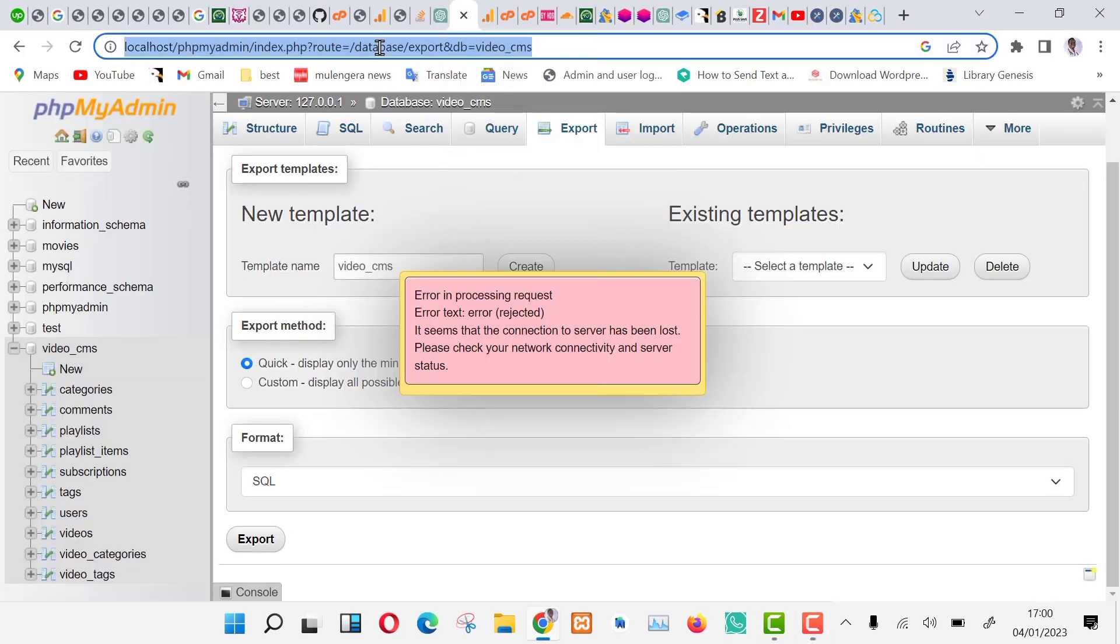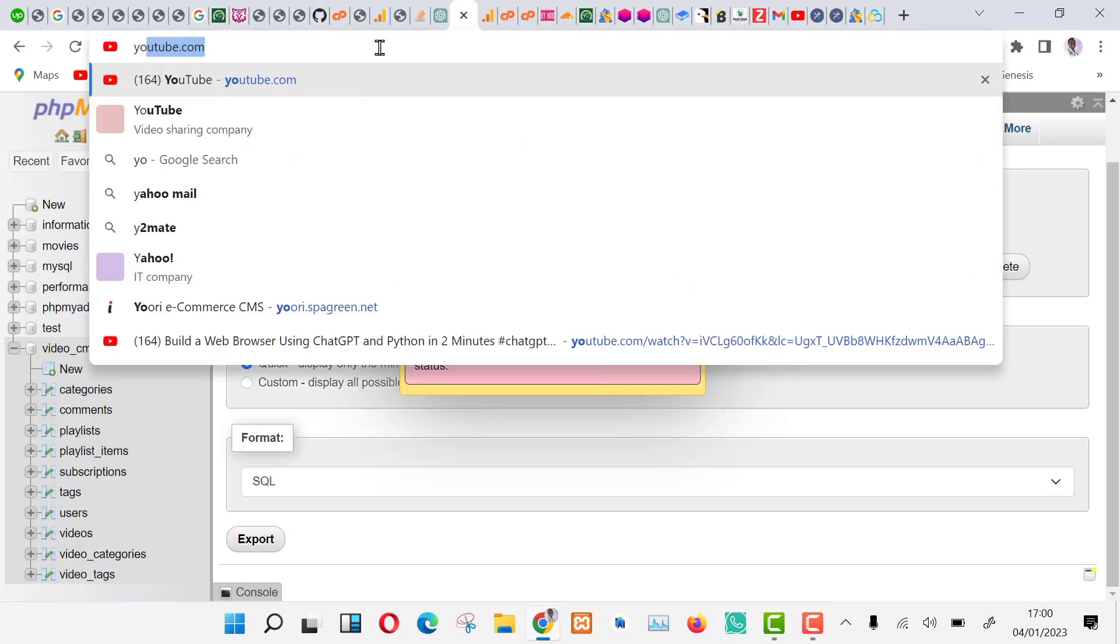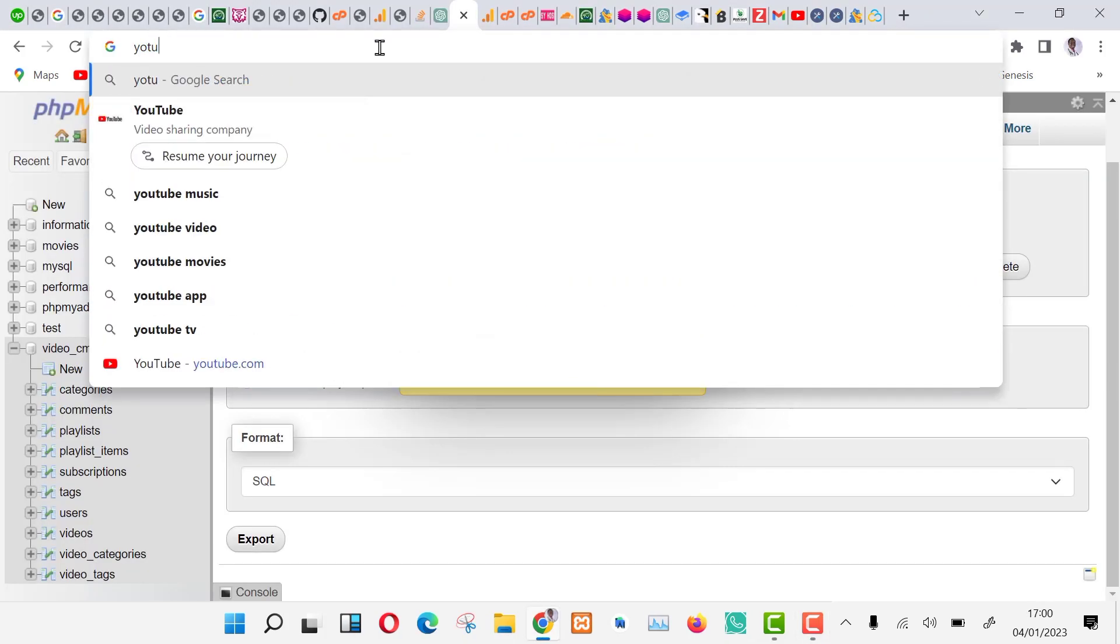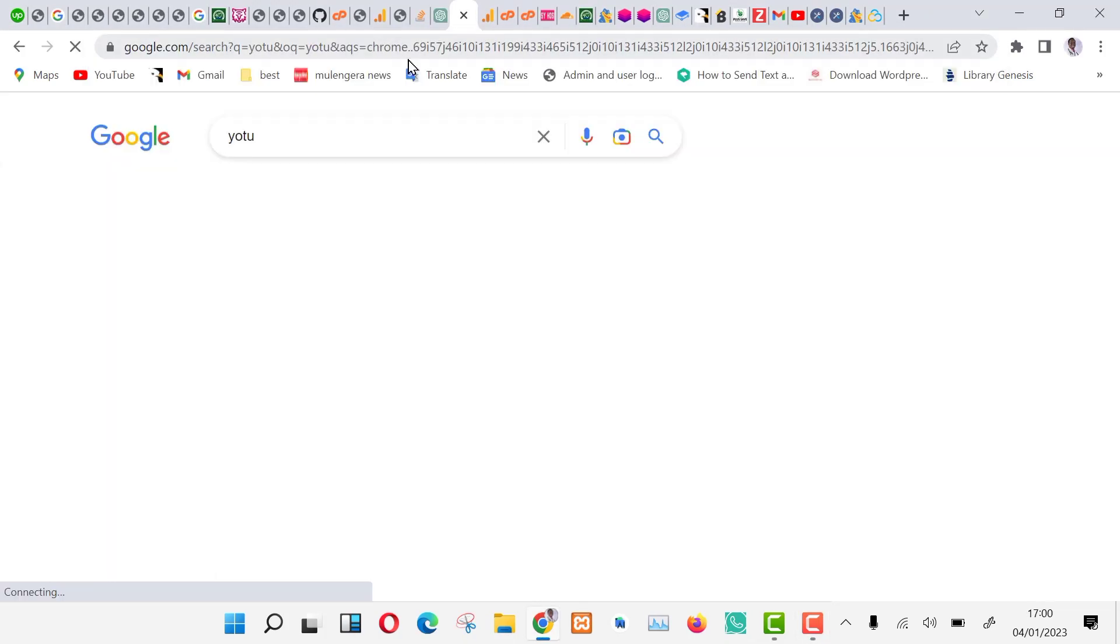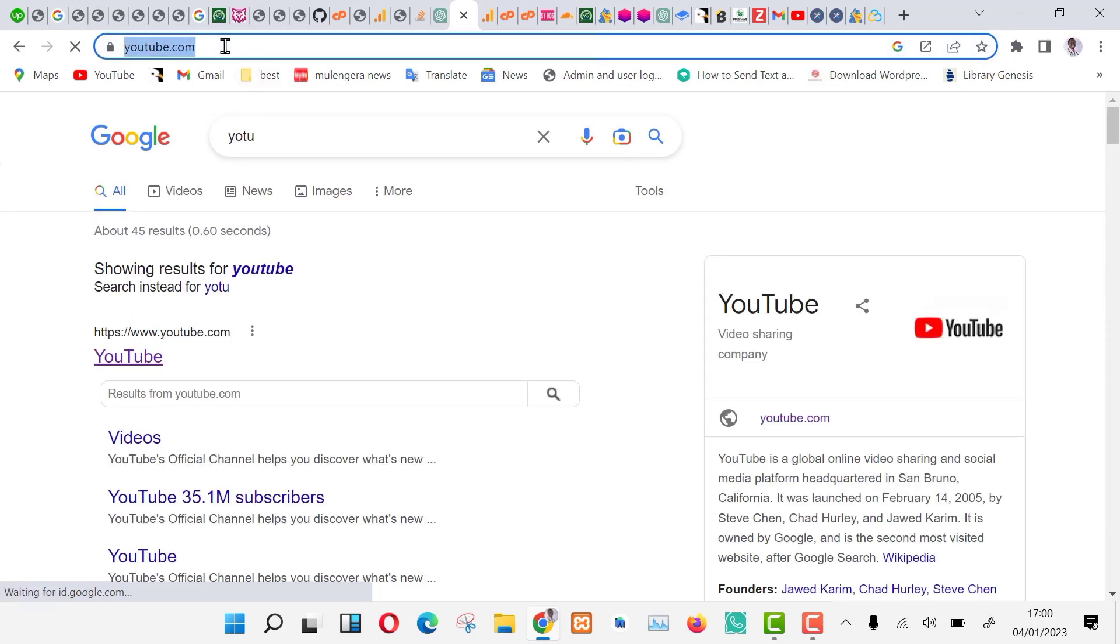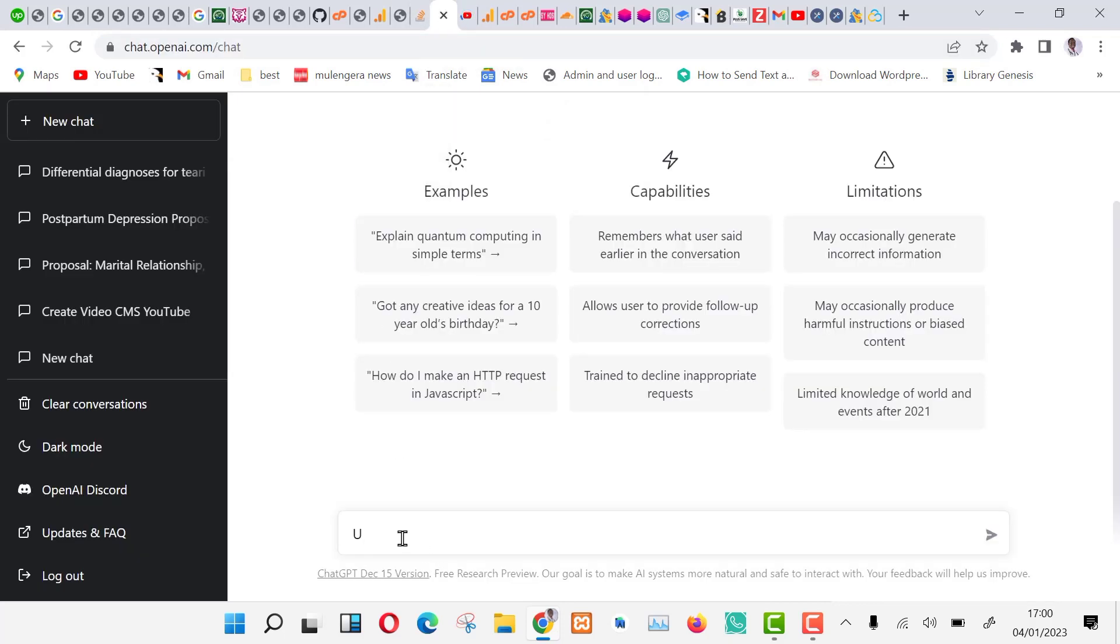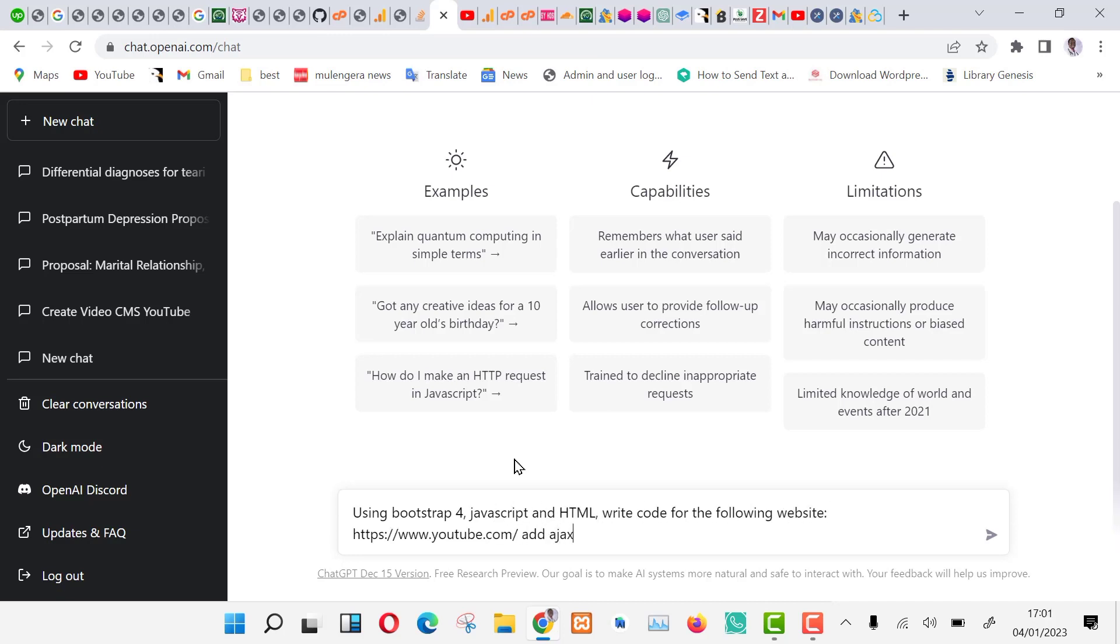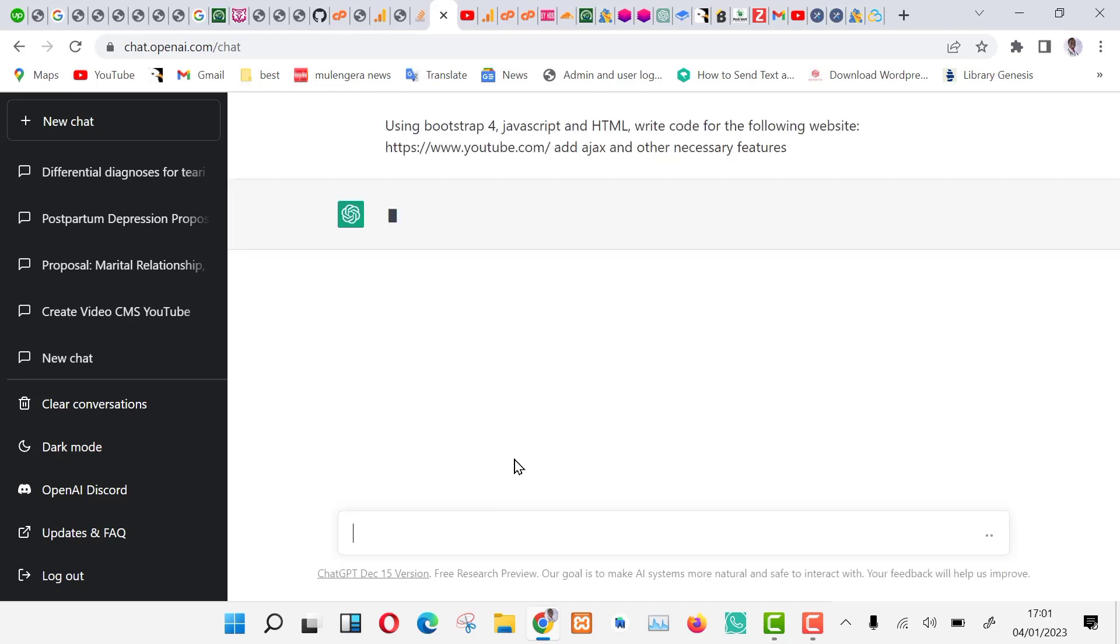Let us get started with the development. First copy the link to the YouTube homepage as we are going to develop it first. Open ChatGPT and type the following command. Using Bootstrap 4, JavaScript, and HTML, write code for the following website, youtube.com. Add Ajax and other necessary features.